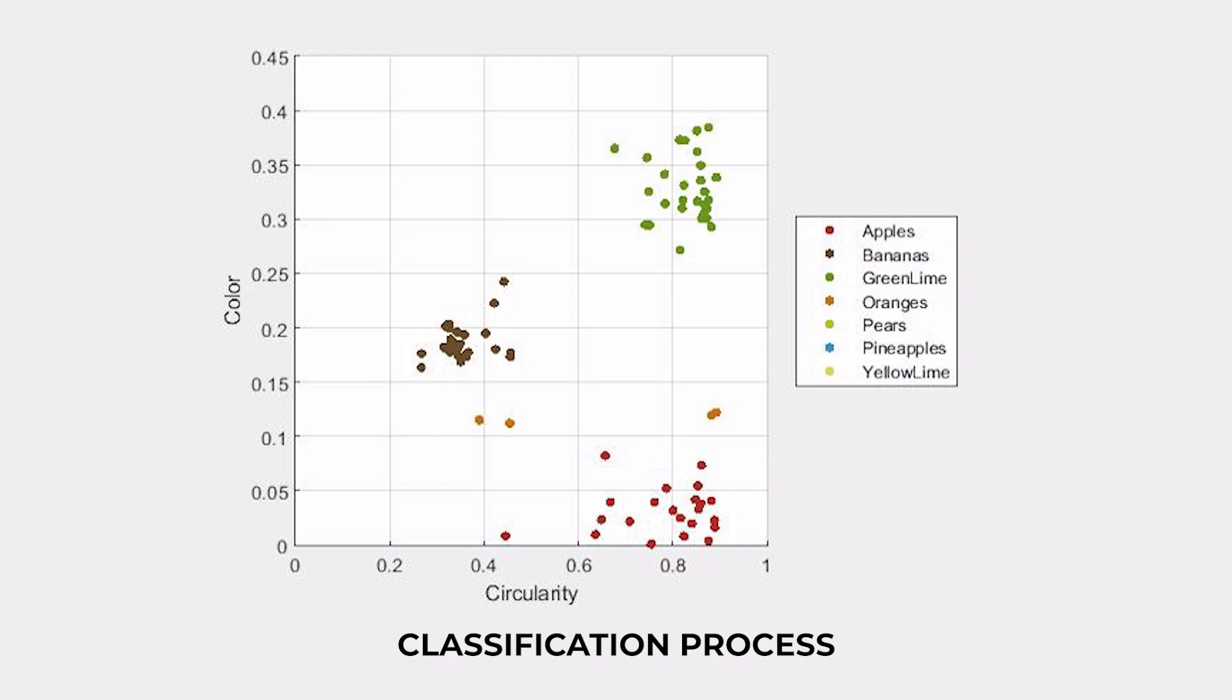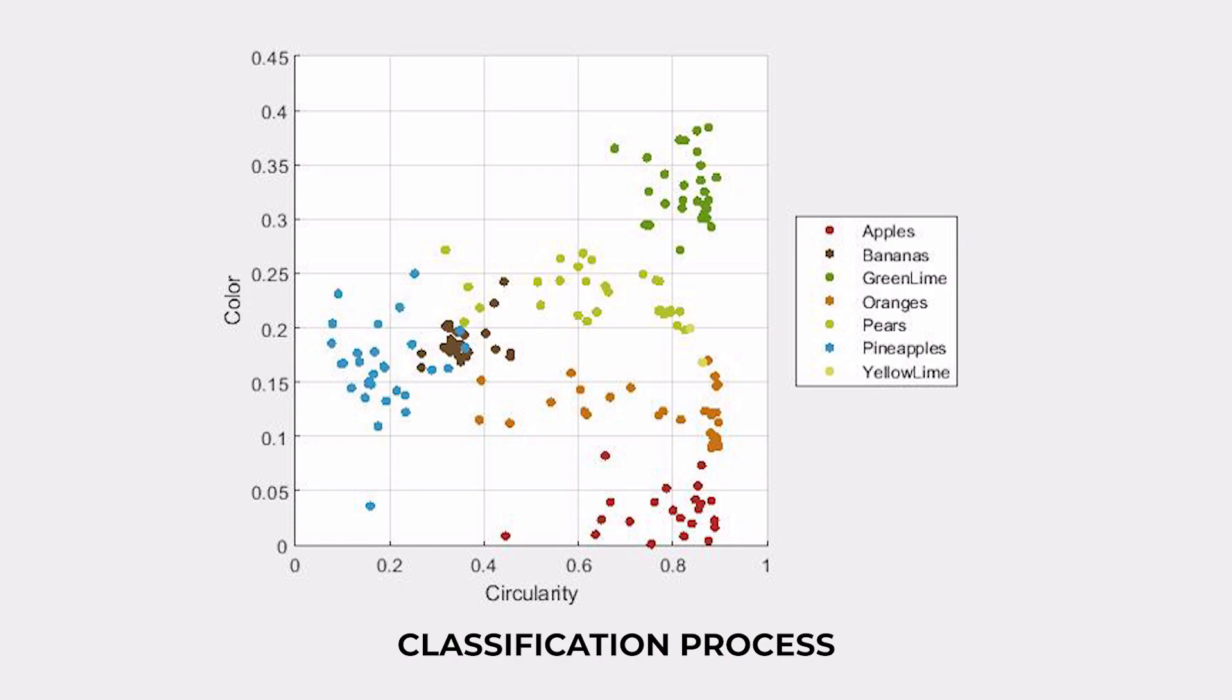The k-nearest neighbor algorithm is a simple yet powerful method for classification. It works by calculating the distance between the feature vector of a new unclassified fruit and the feature vectors of the training dataset.